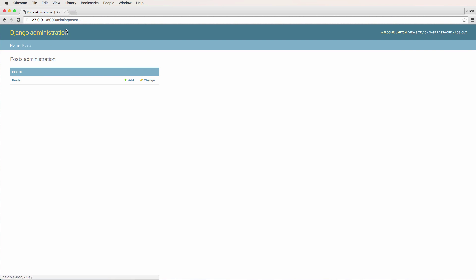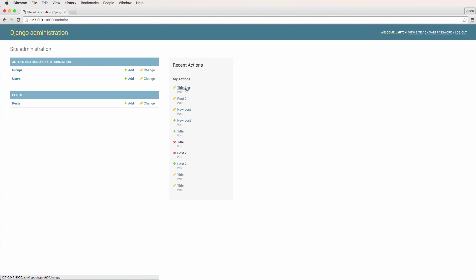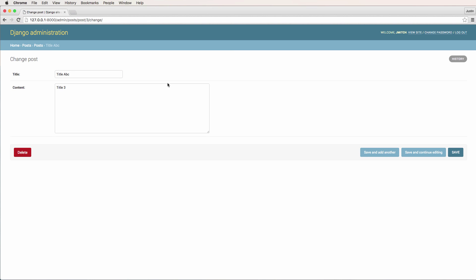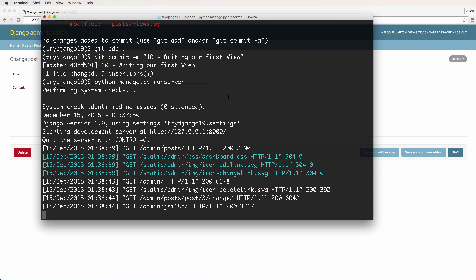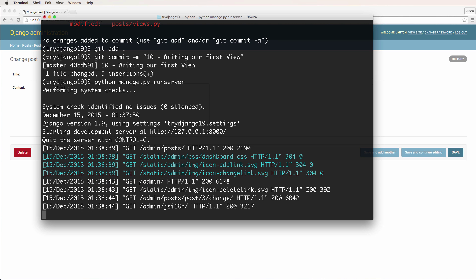If I click on a link, that's a request. There are different kinds of requests, and we can see this in our terminal — we can see the requests coming through. I have several different requests: some that I actually did myself, like going to the admin URL, and others that I didn't do myself, like a static admin image icon. I didn't actually request that myself, but the web page did.